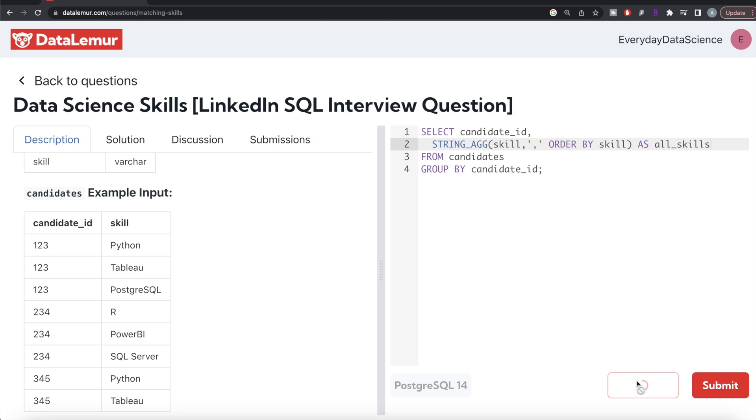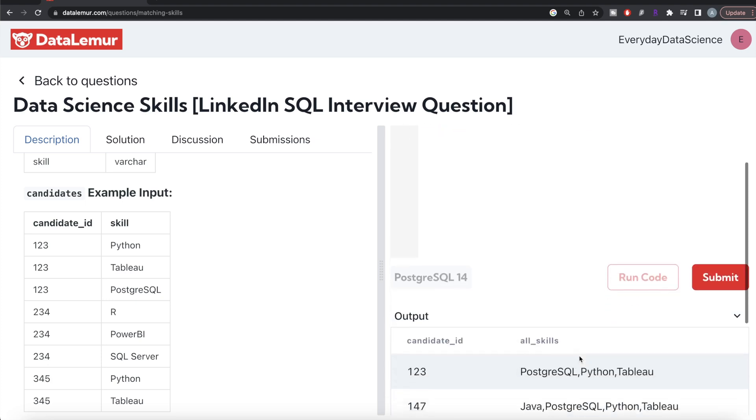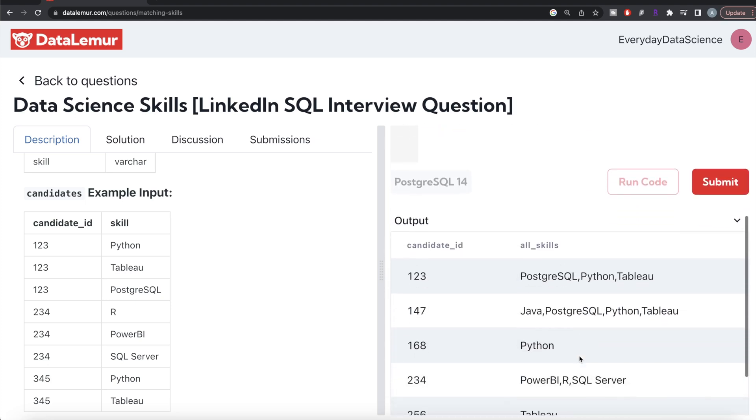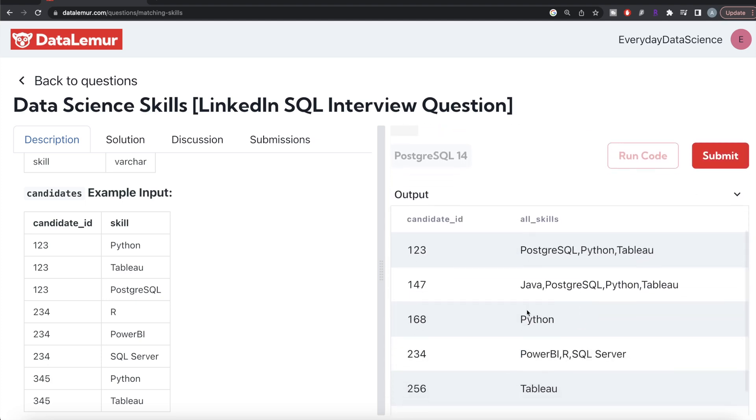Now if you look at it, candidate_id 123 has PostgreSQL, Python, and Tableau. Candidate 147 has Java, PostgreSQL, Python, and Tableau.